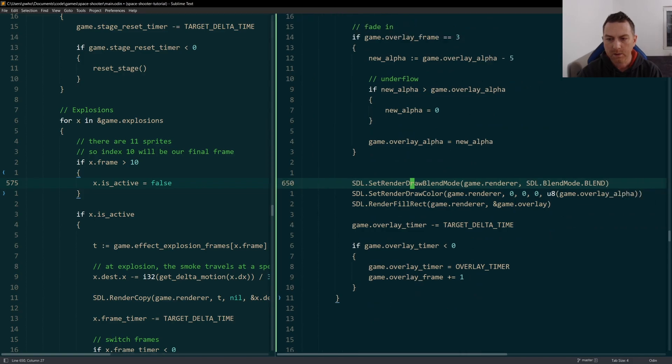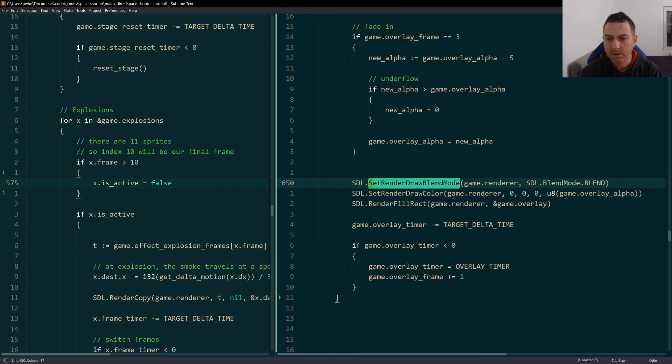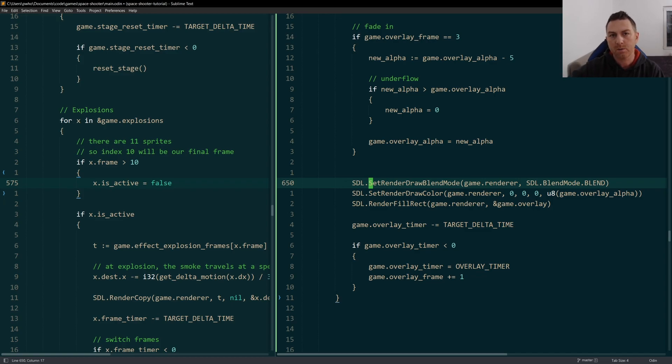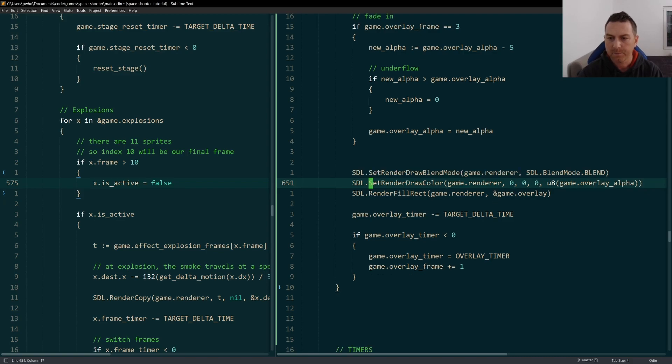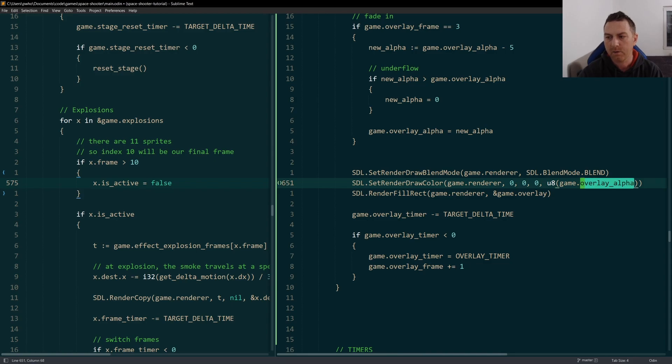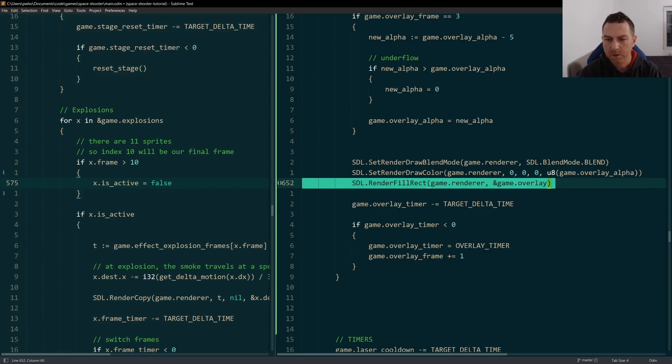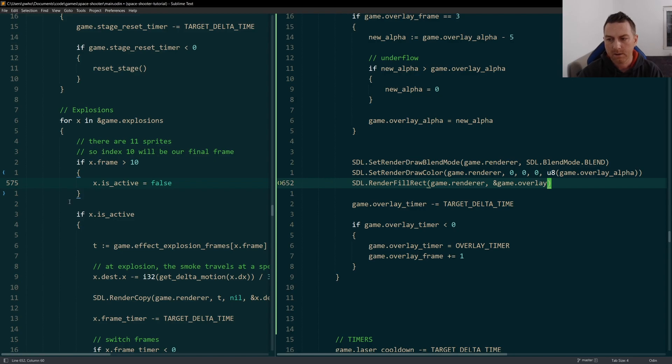And here the rendering is a little bit different than rendering a texture. We set the render draw blend mode to blend because we want our overlay to blend with what's beneath it or what's underneath it behind it. We set our draw color consistently to black. And this is where the alpha is being reset every time. And we call render fill rect. And we're just rendering our overlay SDL rect.